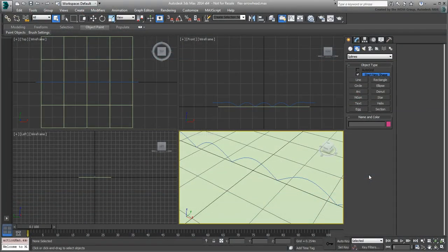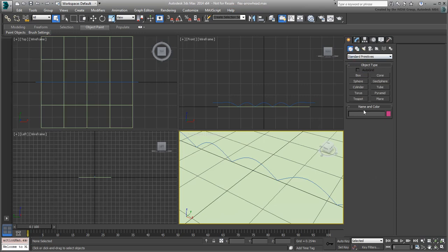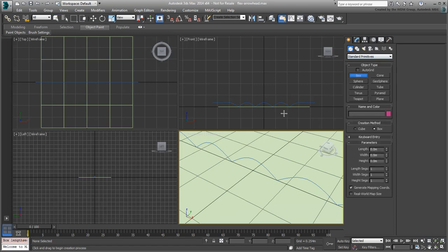Continue working on your scene from the last movie. If you need to catch up, open the scene file named FlexArrowhead.max. You need to create the arrow that follows the path and that seemingly creates the water surface ripples. To create the arrow, start by creating a box in the Top view.